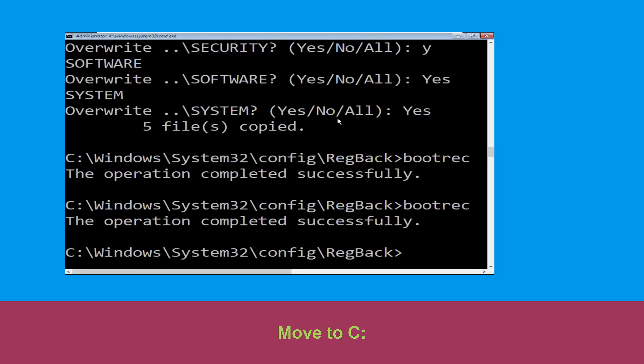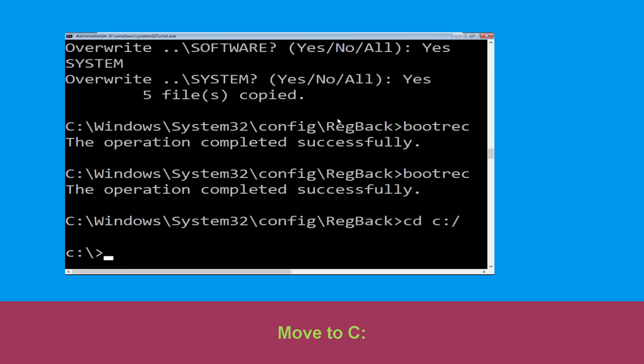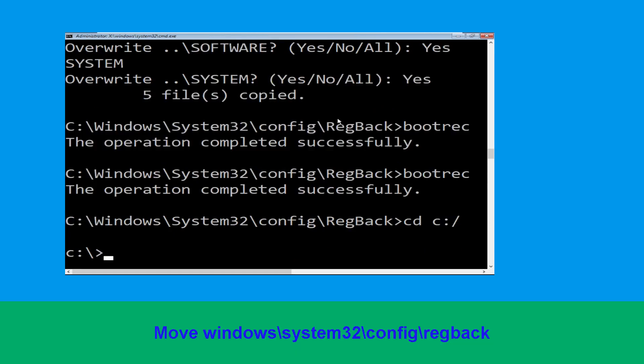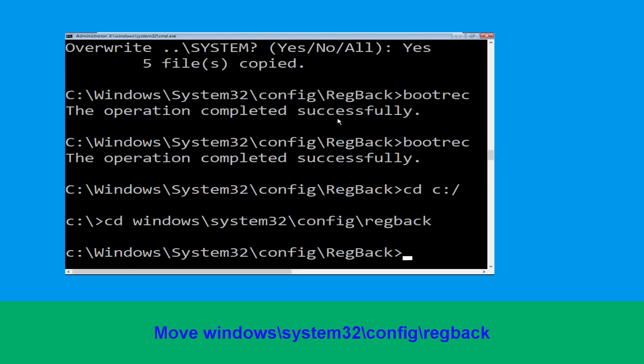Type in cd c:\ and hit enter to execute the command. Now execute this command: type cd windows\system32\config\regback, then hit enter to execute this command.